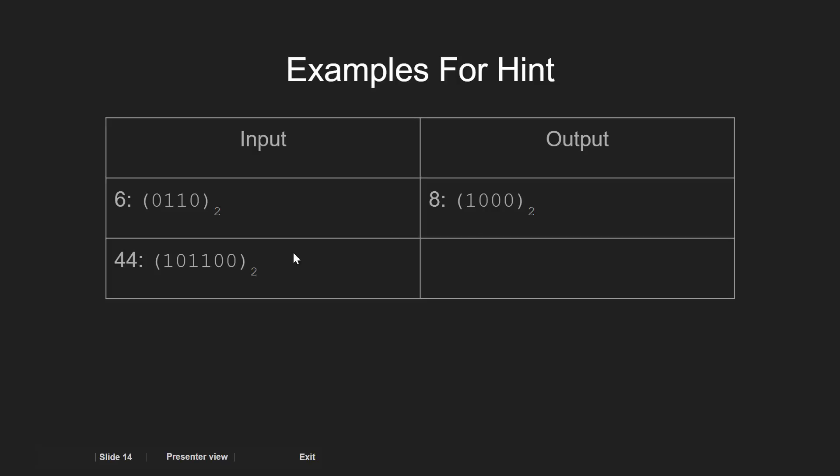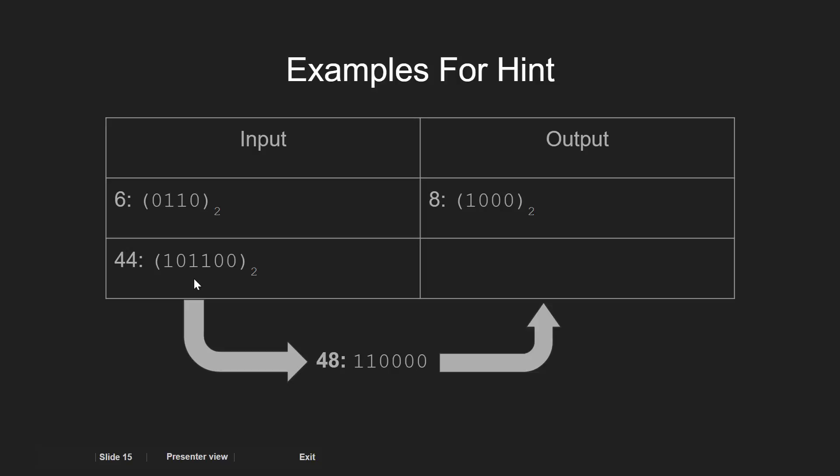Similarly, in 44, we have 2 adjacent set bits at 3rd and 4th positions, so we make them 0 and update the next bit on the 5th position as 1. But after doing this, we get the adjacent set bits at 5th and 6th positions again.